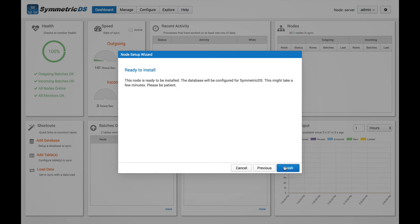And that's it. We're ready to go. So we can install this node. And let's go ahead and finish.